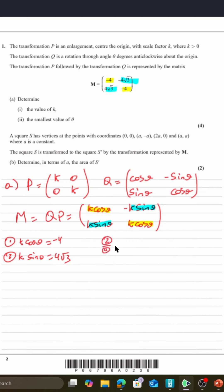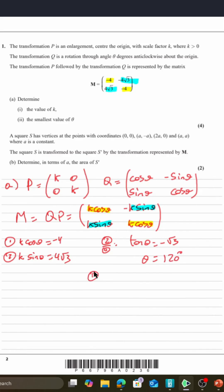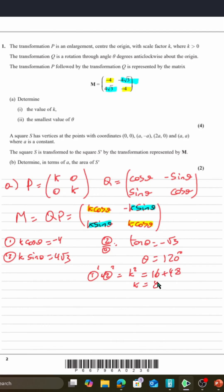If we do equation 2 over equation 1, we get that tan θ equals negative √3, which gives θ = 120°. Then taking equation 1 squared plus equation 2 squared tells us that k² = 16 + 48, which tells us that k = 8.